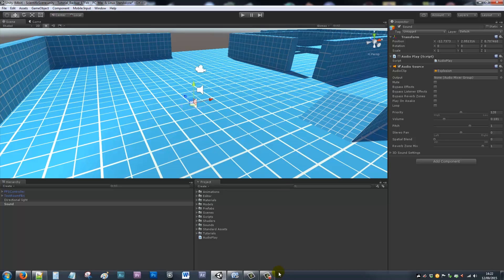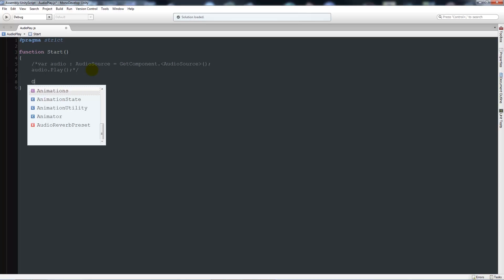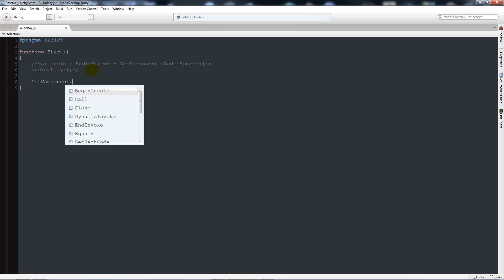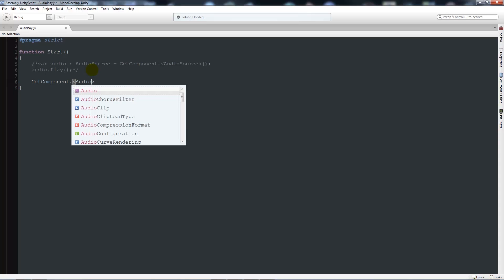Number two, I'm going to show you how to do play one shot. We're going to do somewhat the same. I'm just going to comment out these lines here so we don't have them in anymore. Then we're going to say get component and then dot, then two angled brackets like we did before.